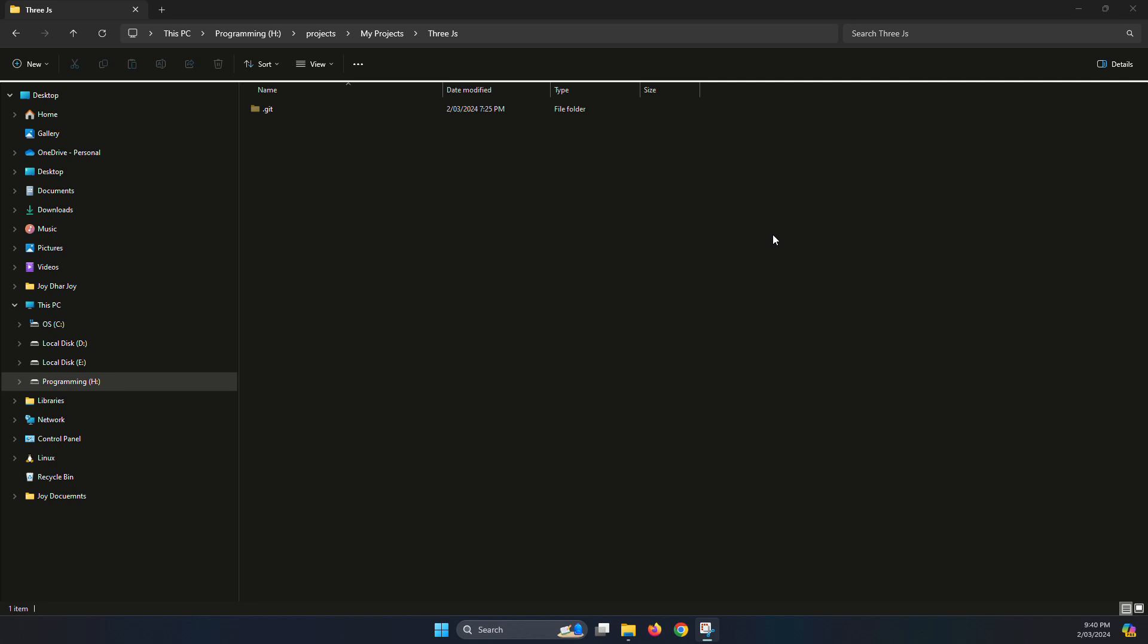What's up guys, Joy here. In this video I'll show how to install Three.js using Vite and with the help of VS Code.